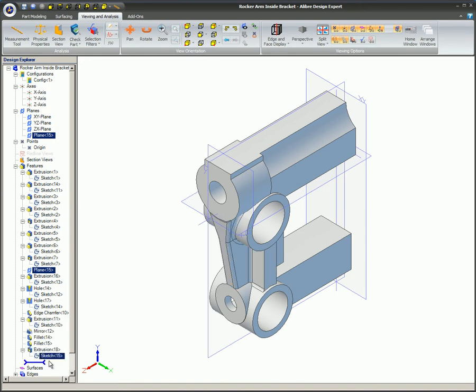This part is now ready for inclusion in an assembly and or a 2D detailed drawing.